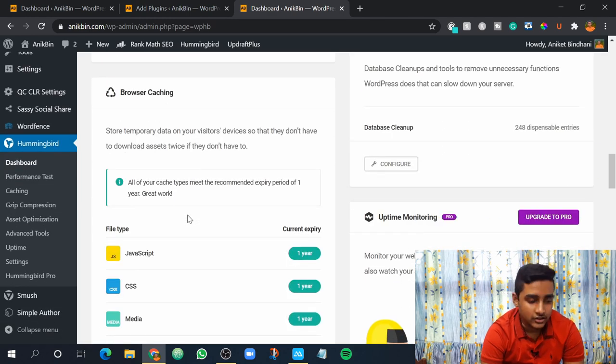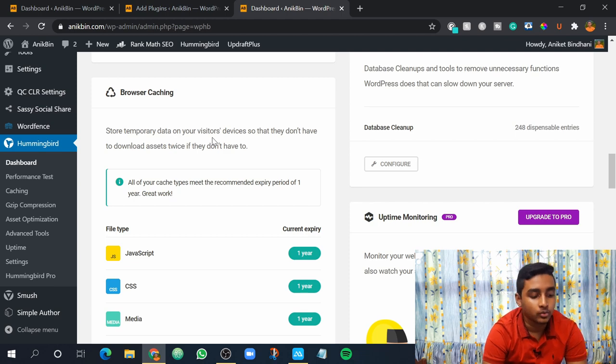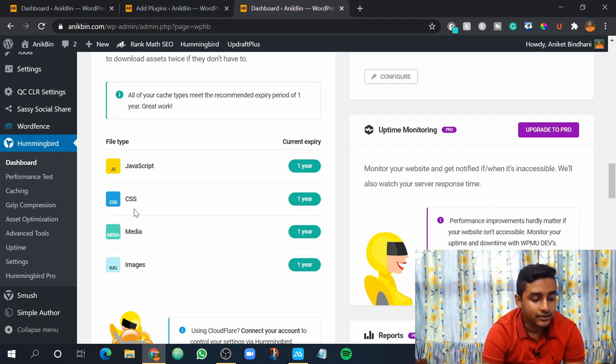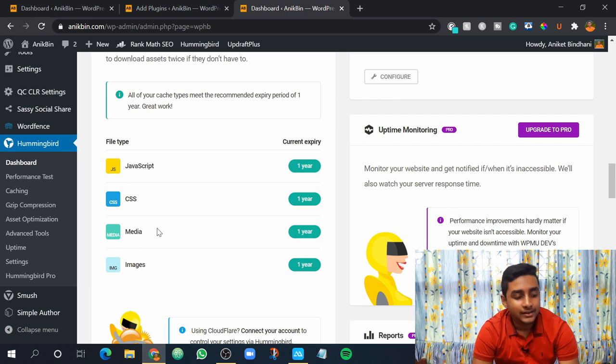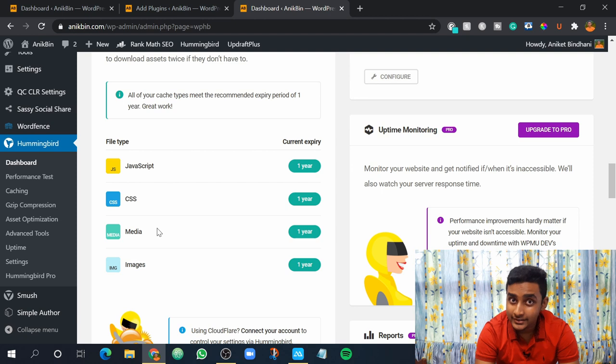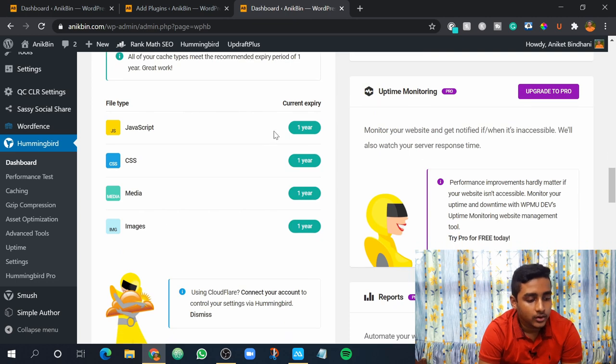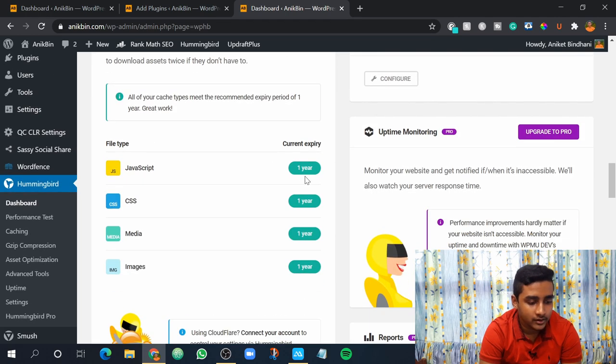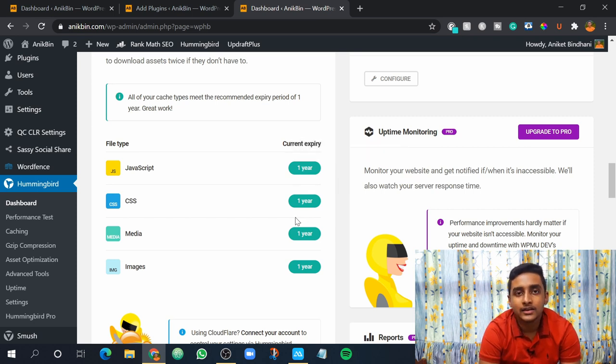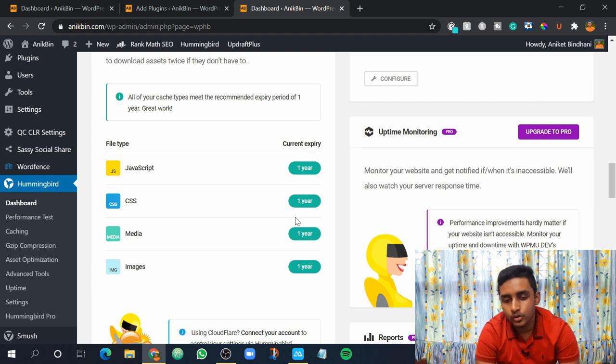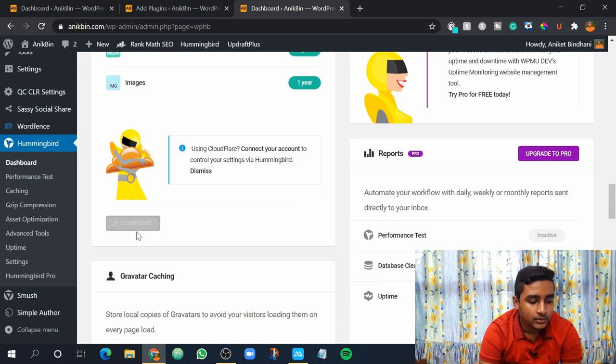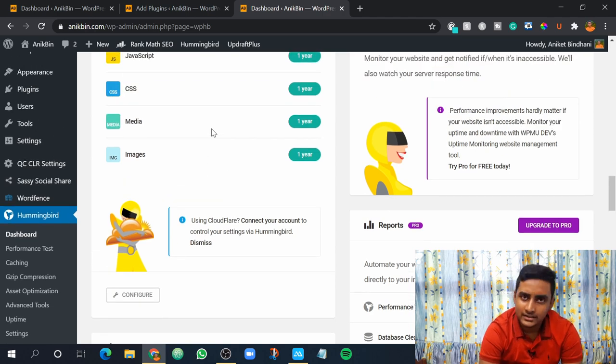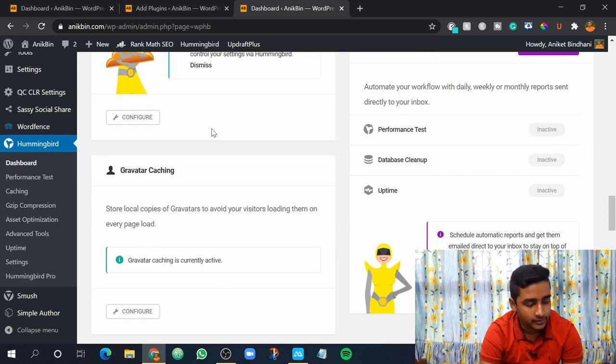Now browser caching. Browser caching basically means store temporary data on your visitor devices so that they don't have to download assets twice. So basically the files that are downloaded are JavaScript files, CSS files, media files and images. So whenever a user visits your website these files are downloaded and stored in the temporary form that is cache. I told you that you have to clear cache. So these are basically cache files. You have to set a time. So you see one year is written here. So one year basically means that after one year these files would be deleted and again when he or she visits your website then these files will again be downloaded and the expiry time would be one year. If you want to change anything you can configure here and do that. But the default settings as I said are really great. You don't have to change anything.